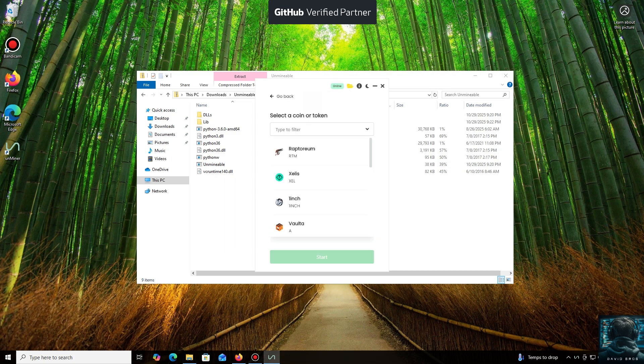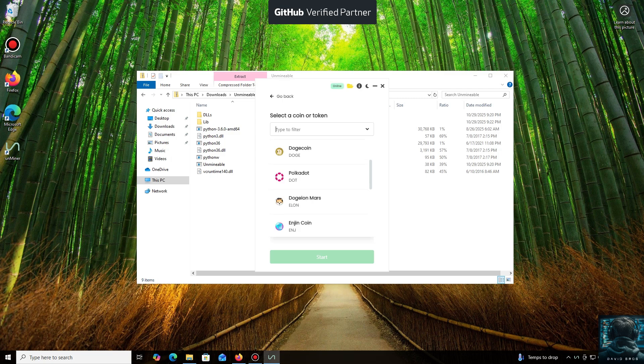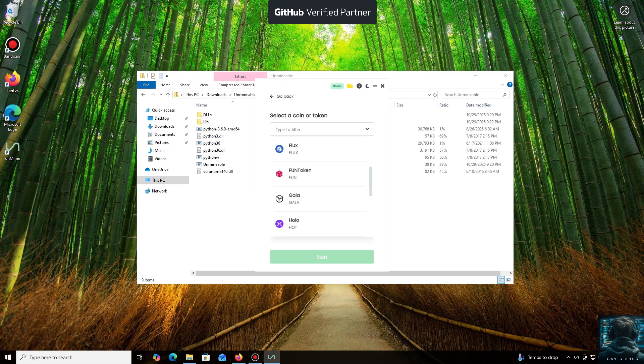As you can see, it supports almost all major cryptocurrencies for mining. There's a huge list here, but you can also add any coin that isn't listed by default.